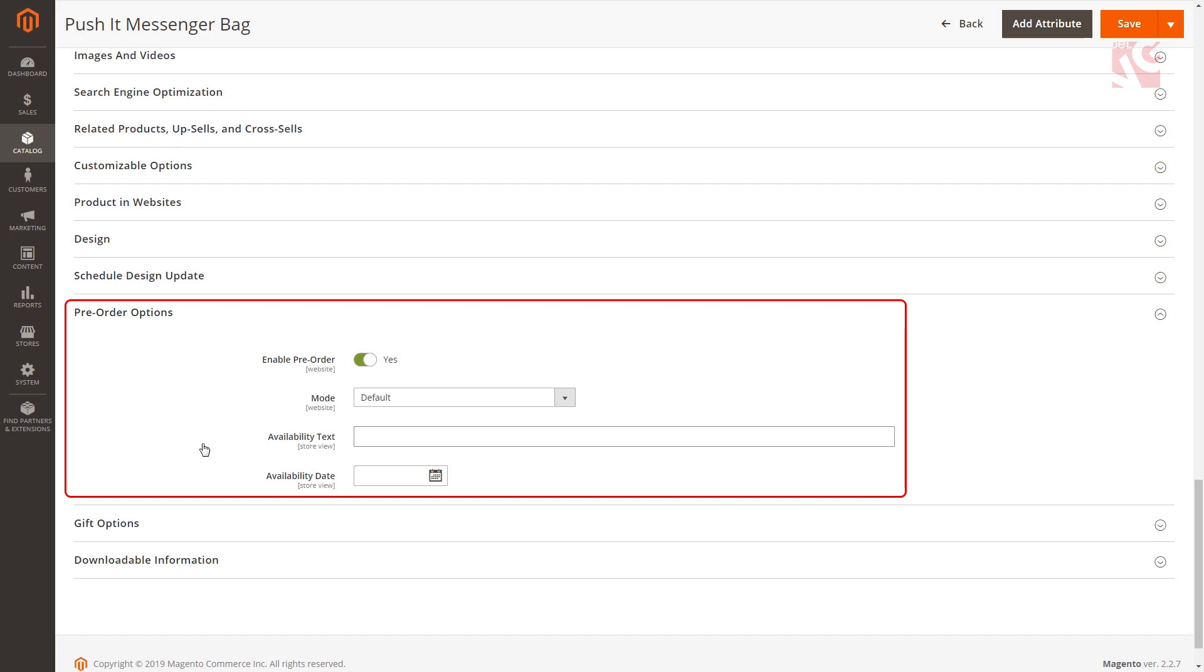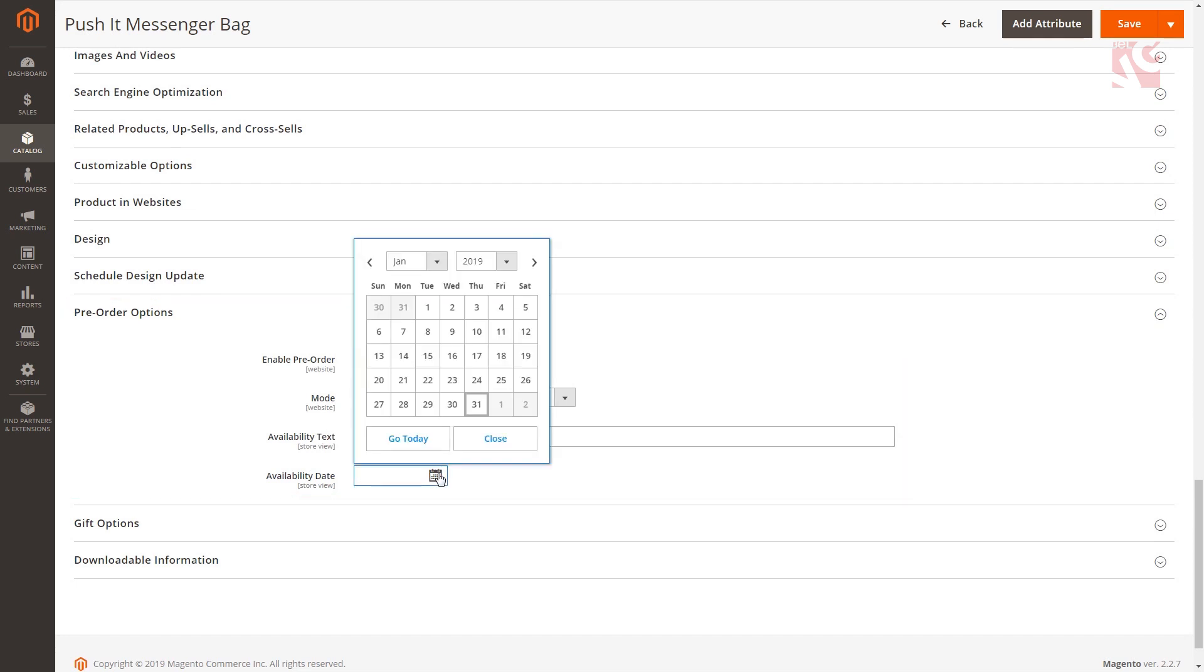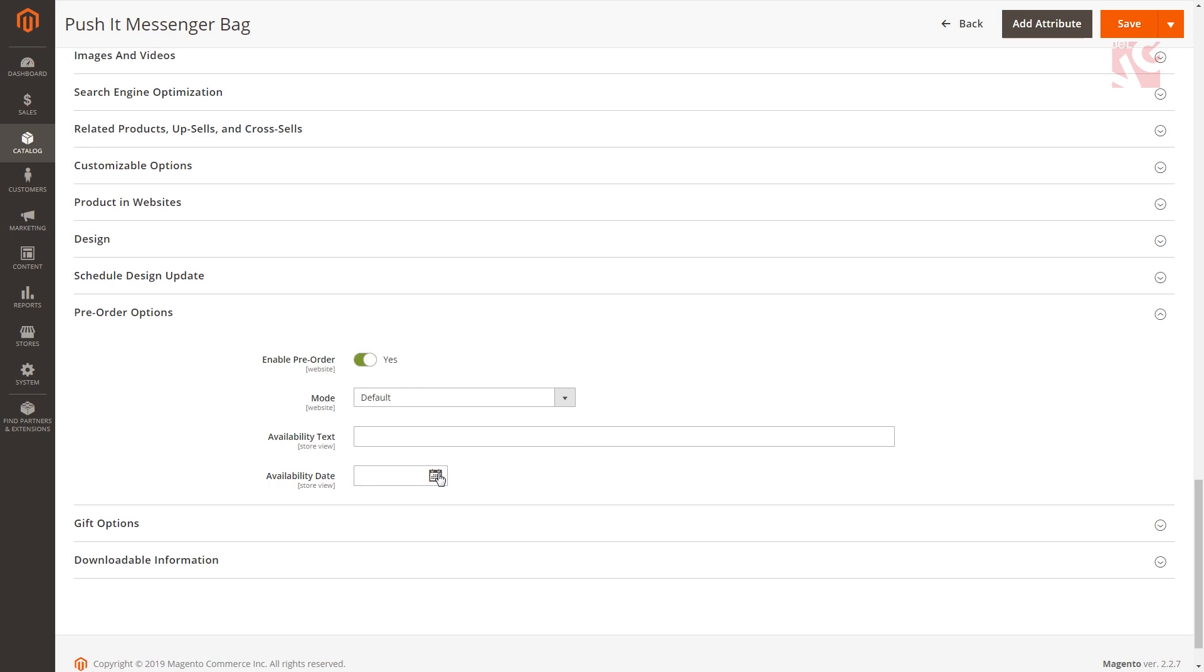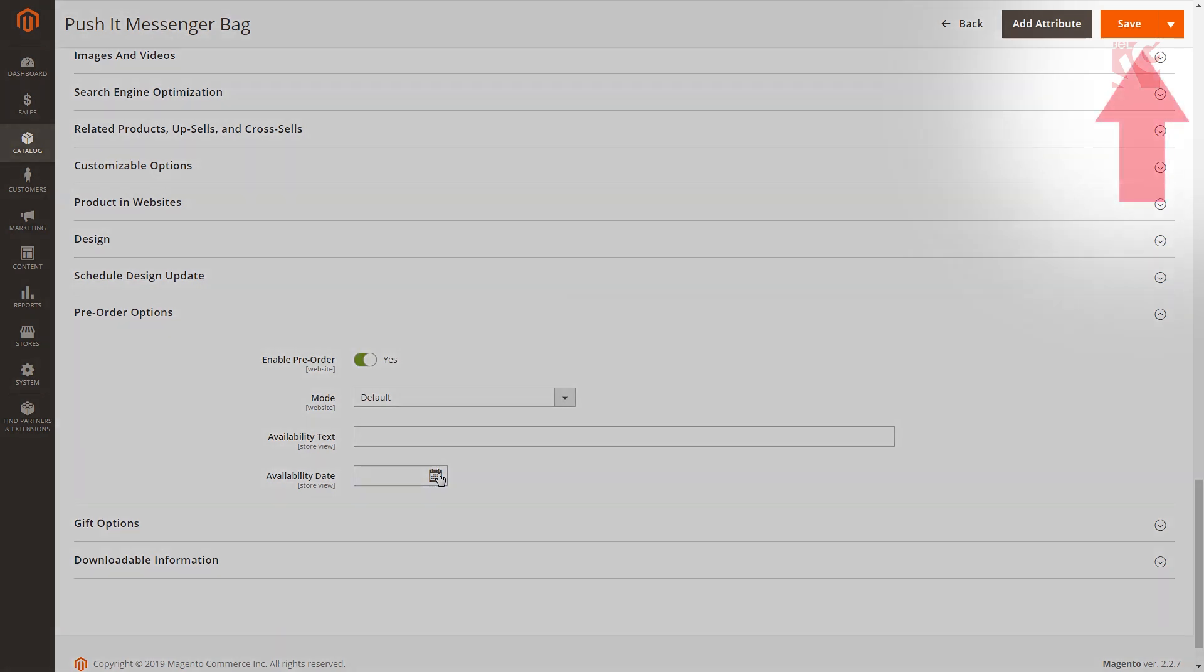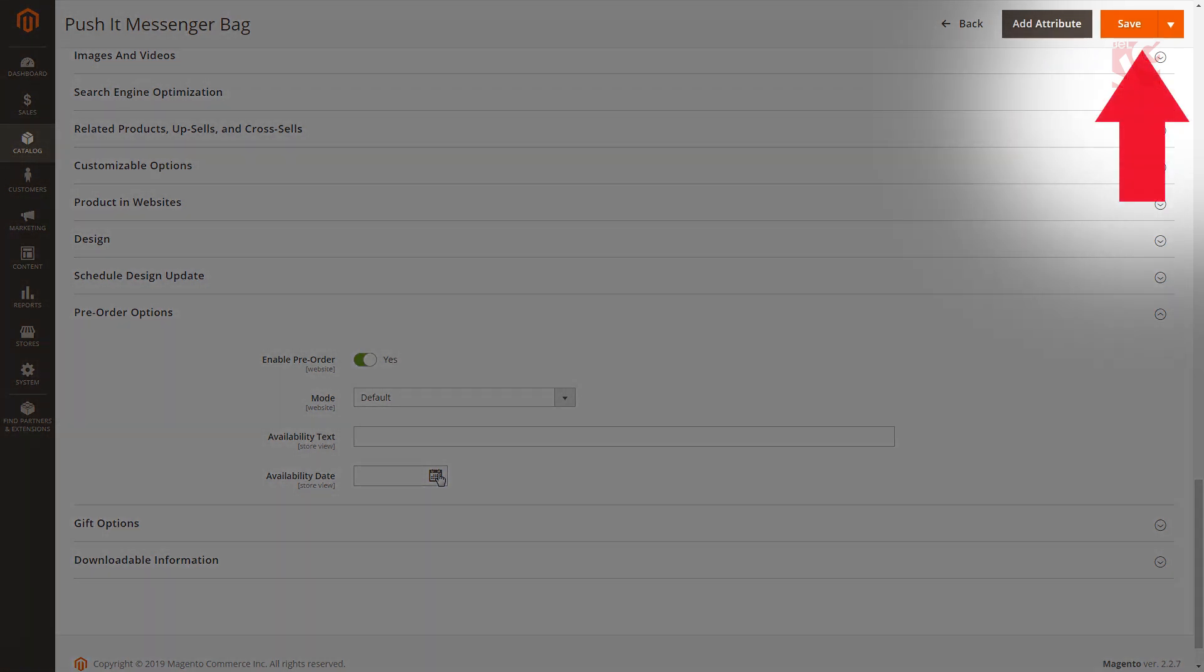Enter custom text that will be displayed below the pre-order button. Pick up the date when the product will be back in stock. After the settings are ready click the save button to apply the changes for the selected product.